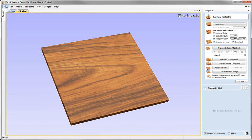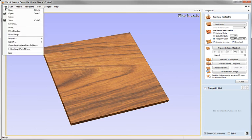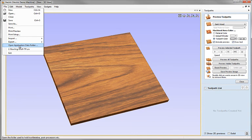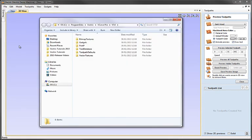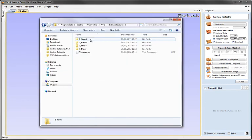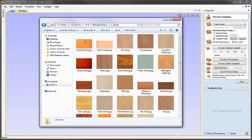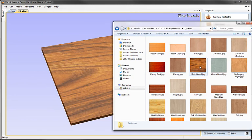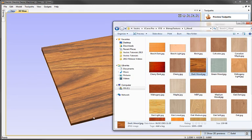So I'm going to go to the file menu, open the application data folder. And in the application data folder is the bitmap textures we looked at earlier on. Wood is the group that we're interested in. And here is the dark wood image that we're actually currently using to create our material block.